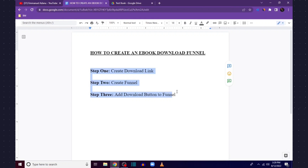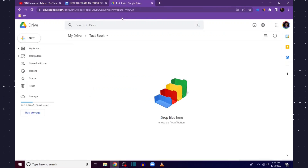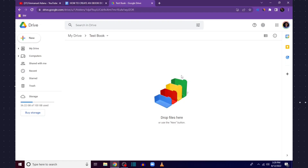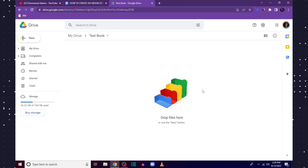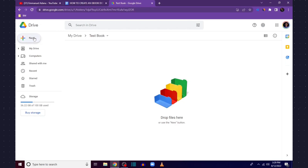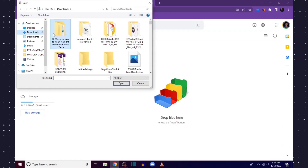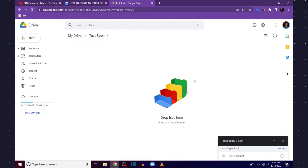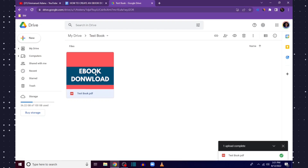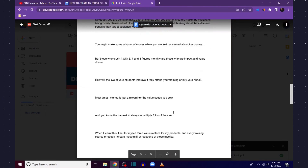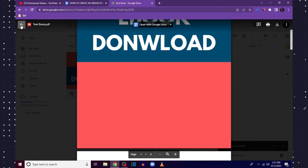The first thing I want you to do is upload your ebook to Google Drive. If you have a Google account you already have access to Google Drive. Click on New and then File Upload to find the book you want to use. This is done — this is the book I'm going to use for this tutorial, and as you can see this book is just five pages.